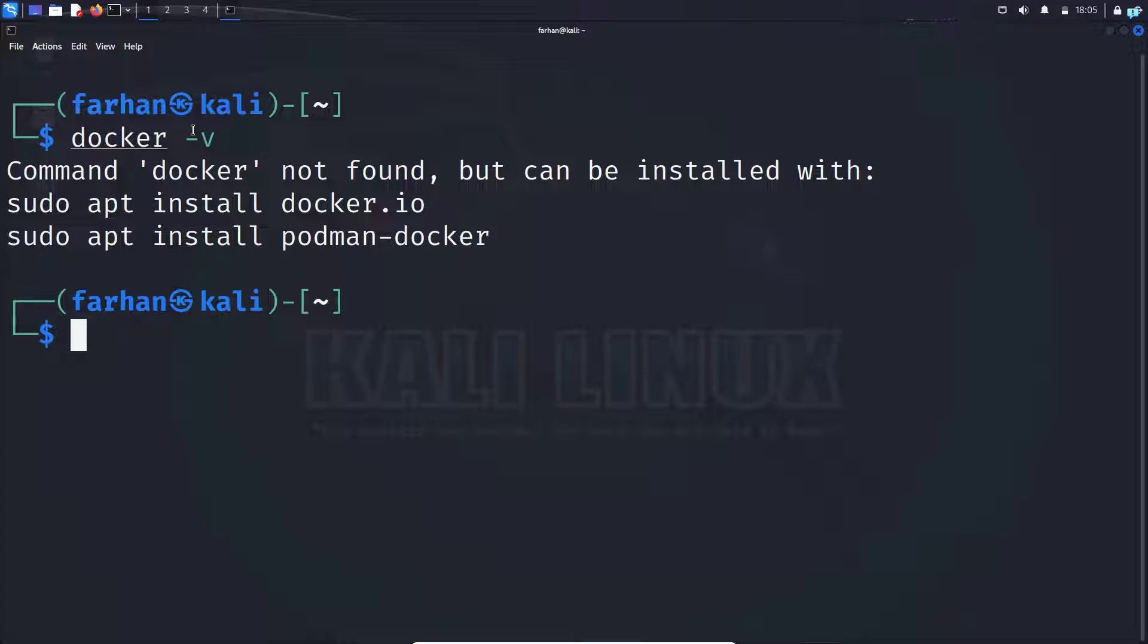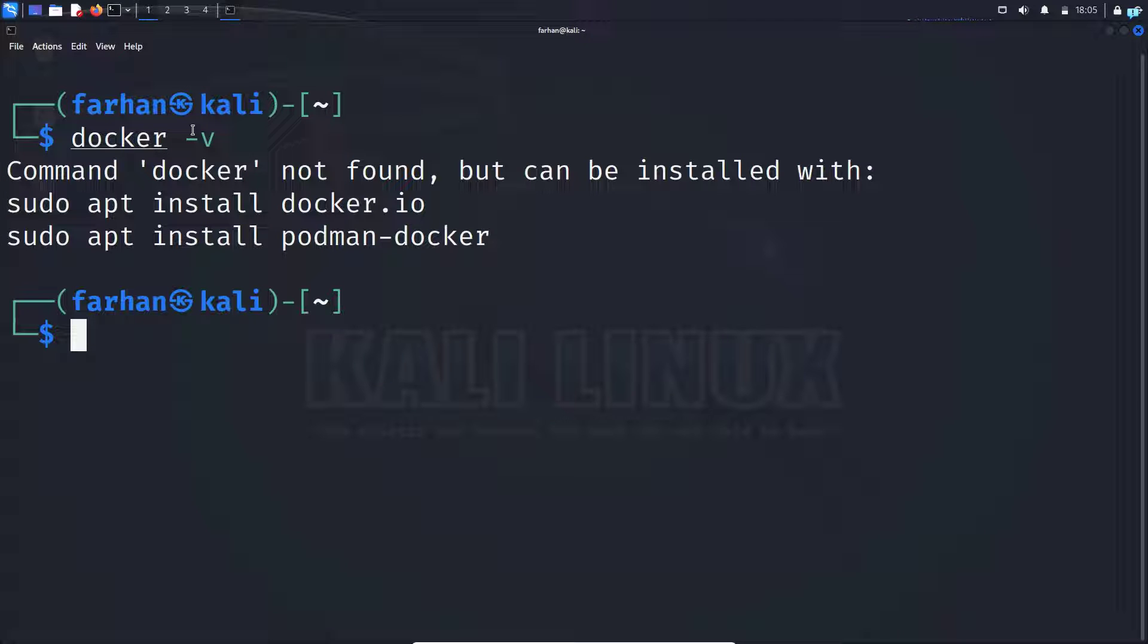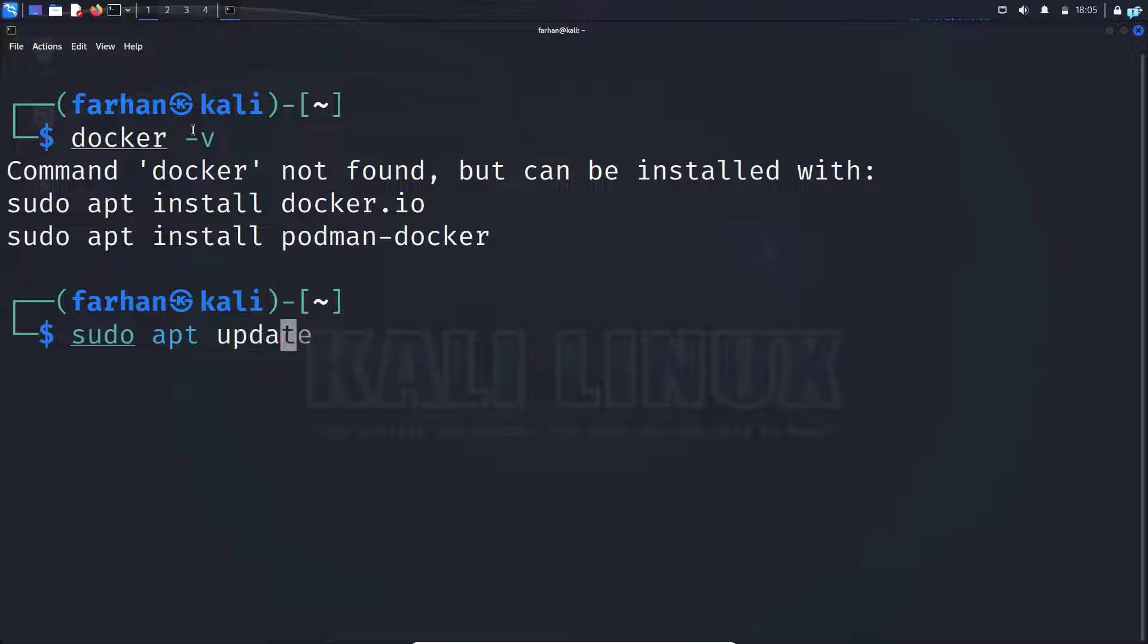If you do not have Docker installed, first update your local package repository with the command sudo apt update and then press enter.